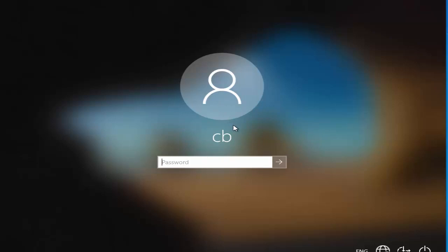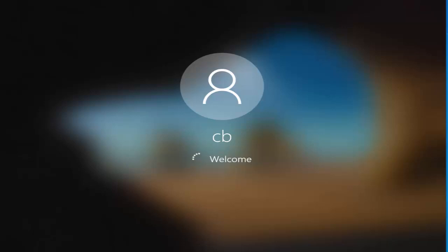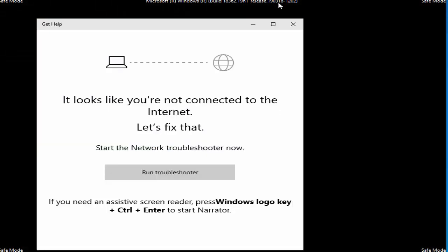What you are doing essentially is logging into your Windows operating system in Safe Mode. Just enter your password once again at this point. I'm going to give my Windows 10 password and then click the submit button, and once I do that I will be logging into the operating system in Safe Mode.